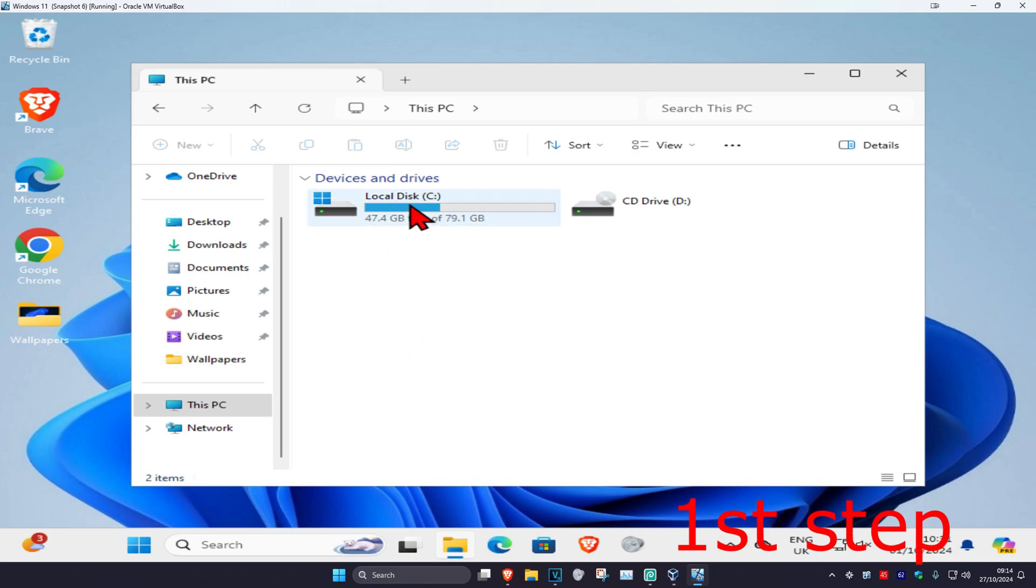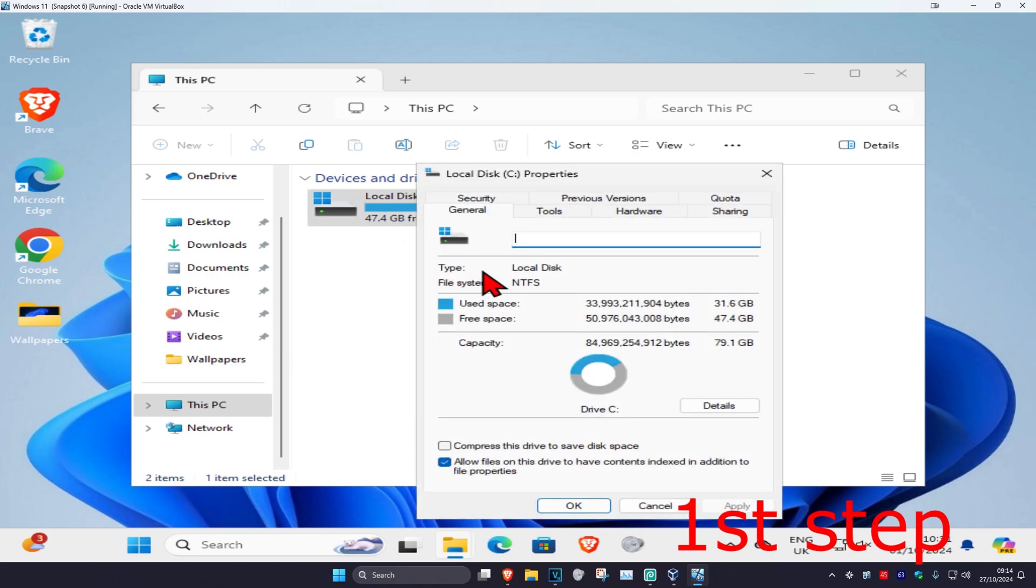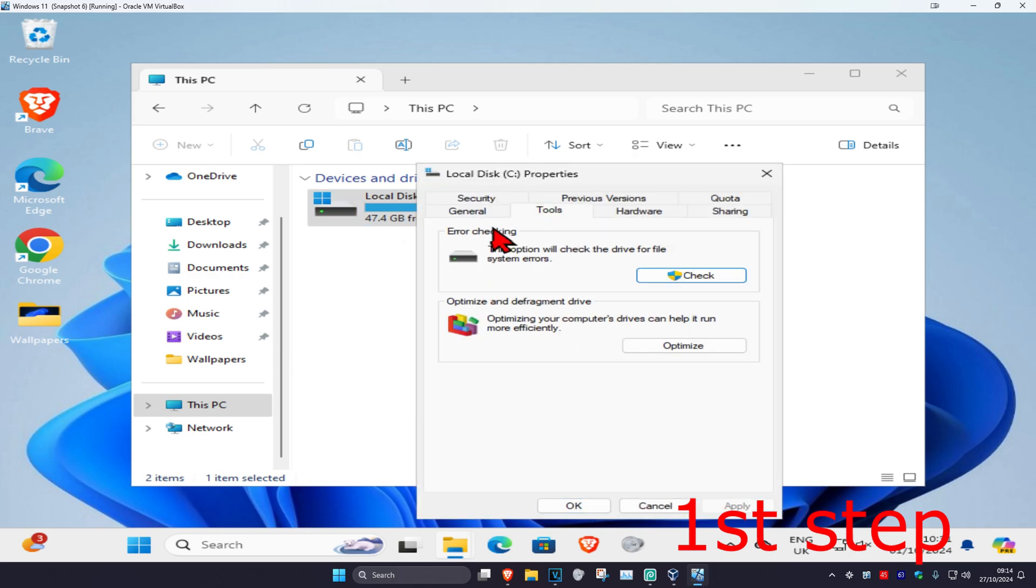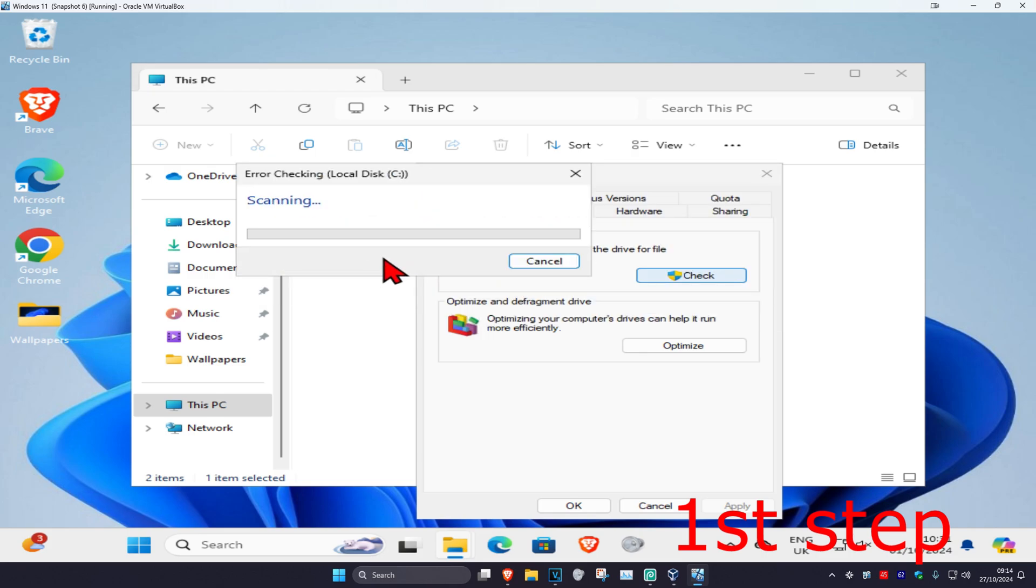You're going to right click on it and then click on Properties. And then click on Tools. And then click on Check. And then click on Scan Drive. You then want to run the scan.